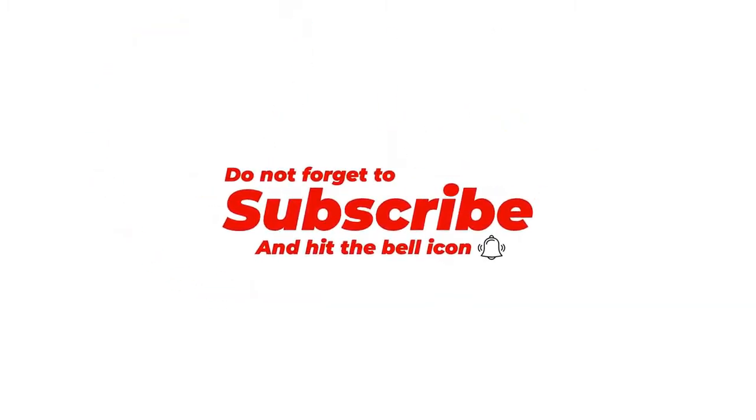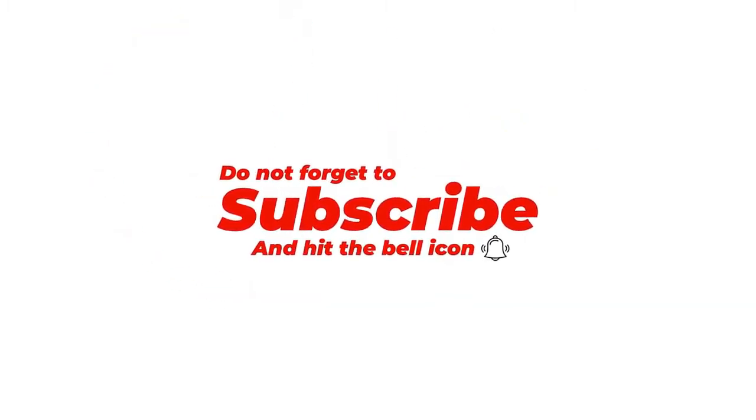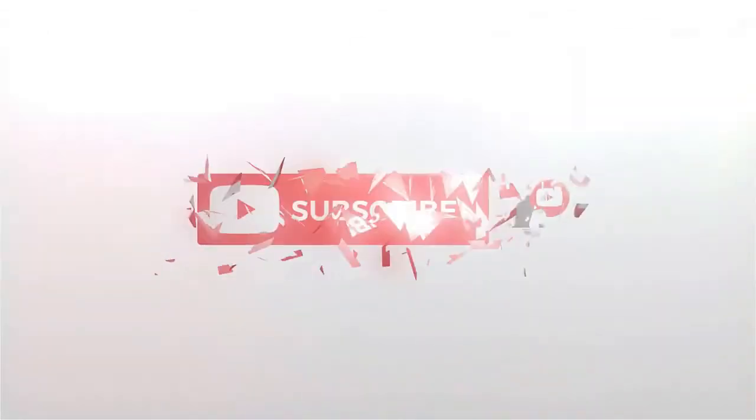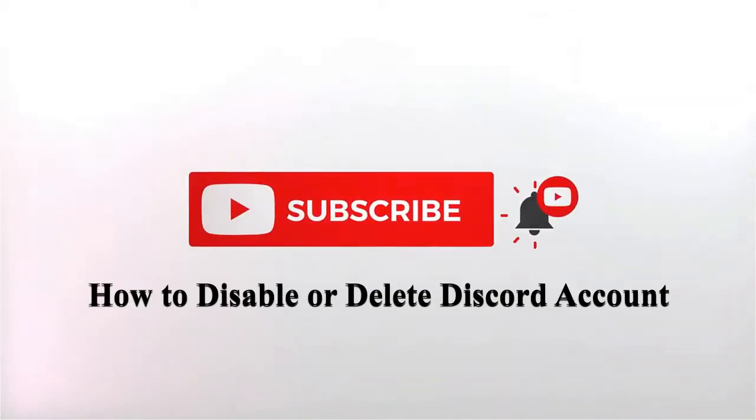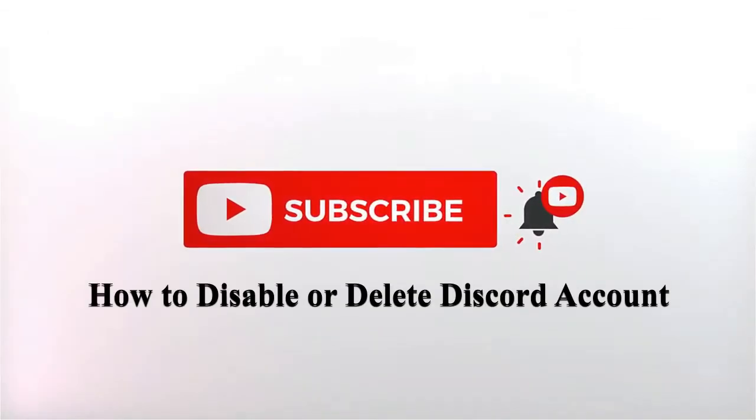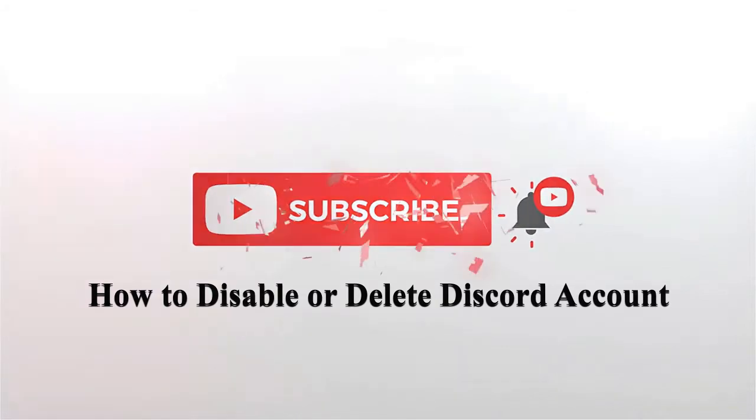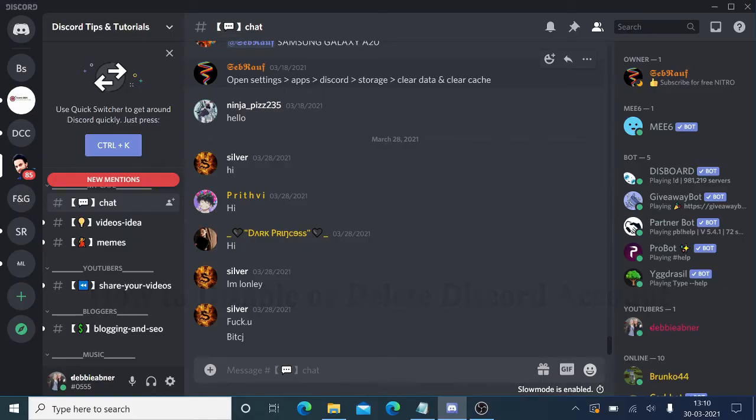Hey guys, welcome back to another tutorial. In this video I'm going to explain how you can disable or delete your Discord account, what are the differences, and how you can access them on your Discord account.